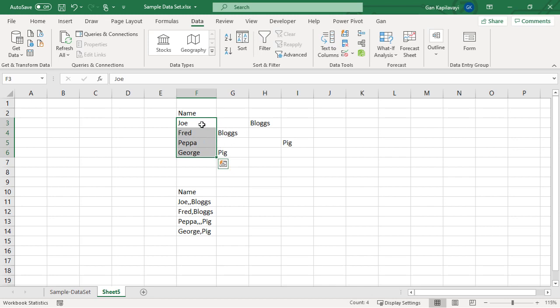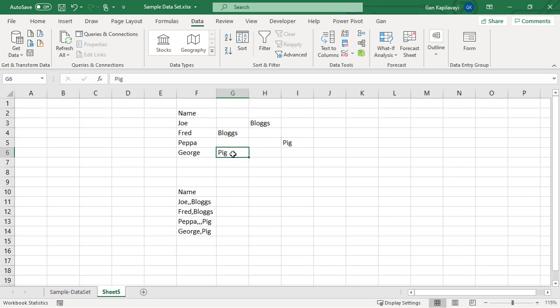The first two commas act as delimiters and the second one came as an empty cell. The pepper pig example has three commas, so the first comma is for the delimiter and the second one came as an empty cell.